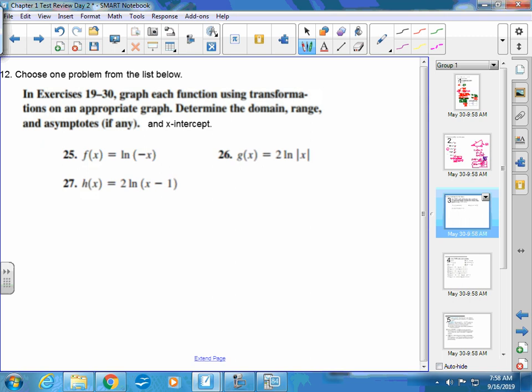Next, number 12 — you guys chose number 27. It says graph each function using transformations on an appropriate graph. Determine the domain, range, and asymptotes, if any. I also added that the x-intercept is going to be asked on your test as well, and that's where your calculator is going to come in handy. What I like to see in your work is you stating what the transformations are — like what does x minus 1 mean? It moves to the right 1. What does a 2 multiplied out front mean? A vertical stretch of 2.